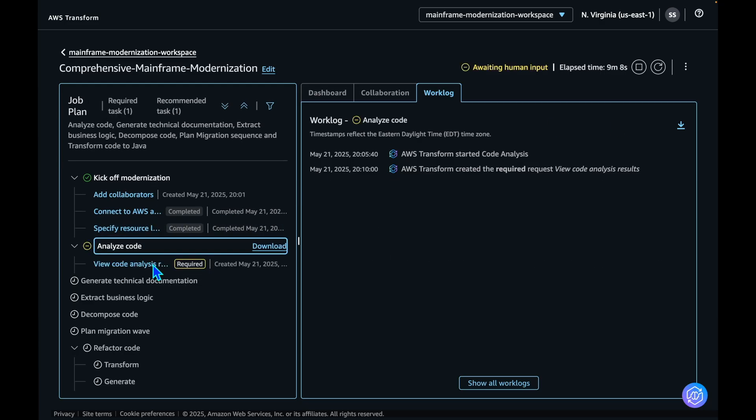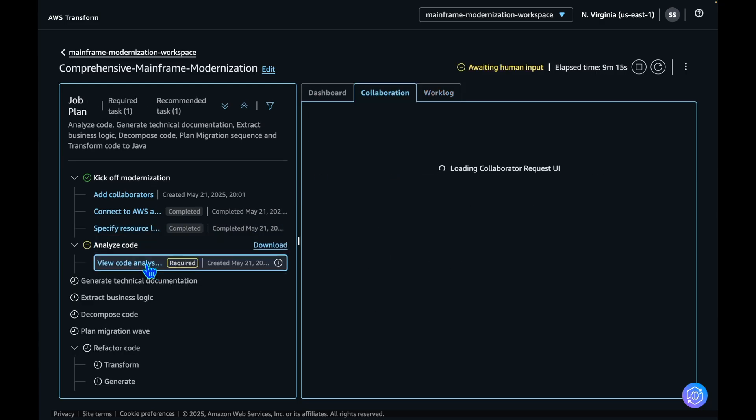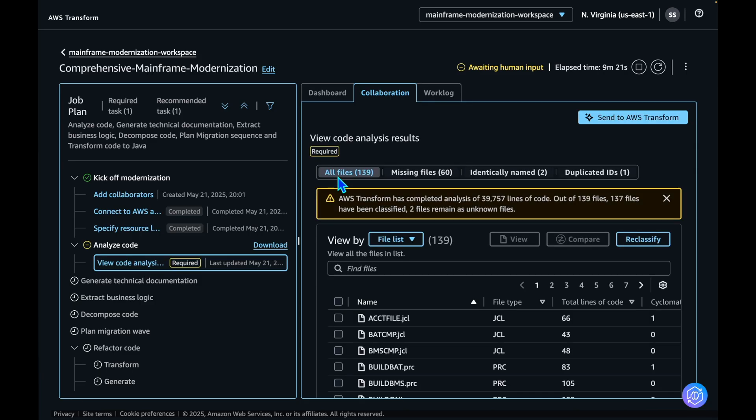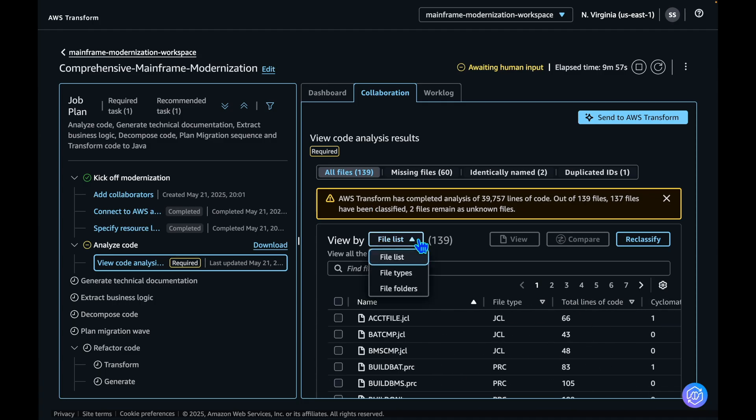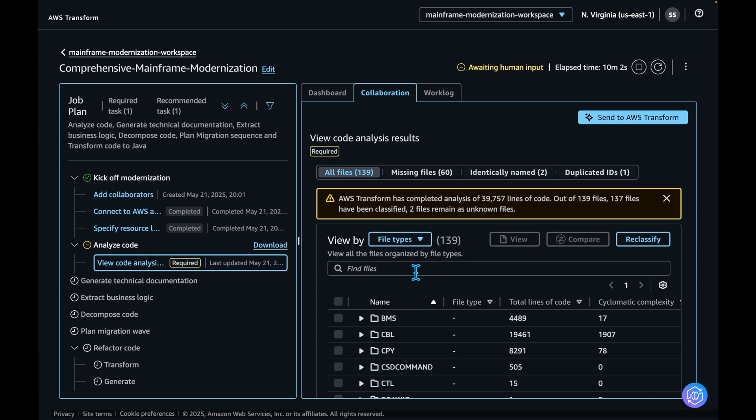AWS Transform has completed the analysis of the code. In all files view, it created detailed analysis views, including the complete list of classified files with a number of lines of code and the cyclomatic complexity of each file. You can also view by file types or file folders.